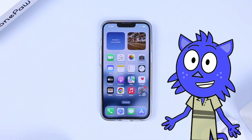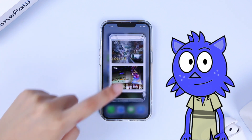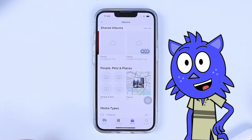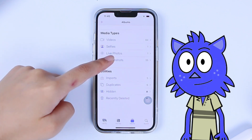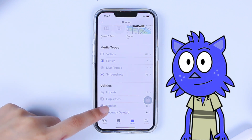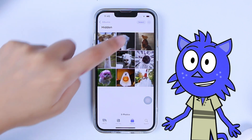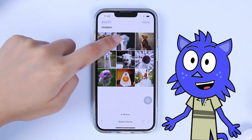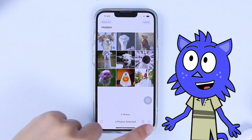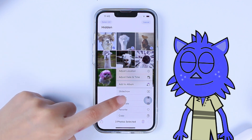If you want to unhide the photos, go to the Photos app, tap Albums, and scroll down to find the Hidden Album. Select the photos you want to unhide, tap the three-dot icon in the bottom right corner, and select Unhide.